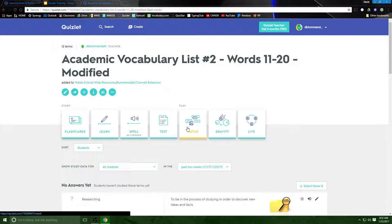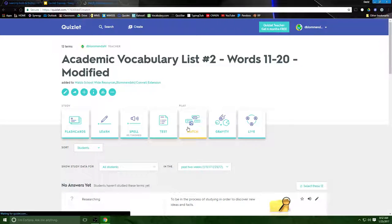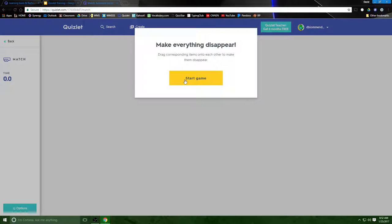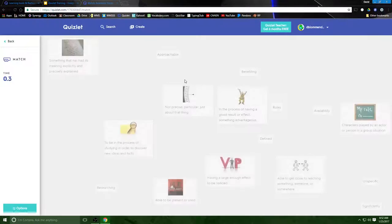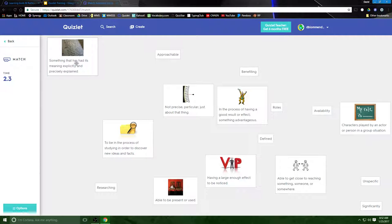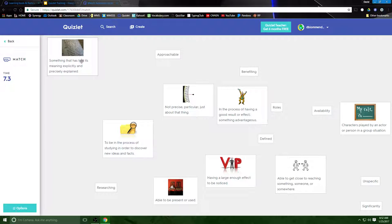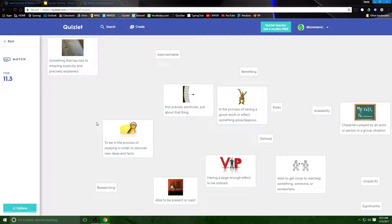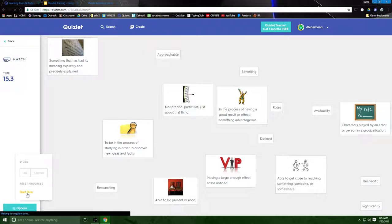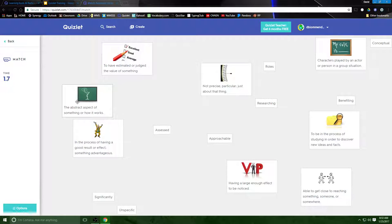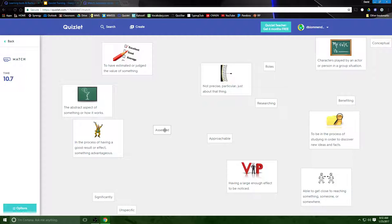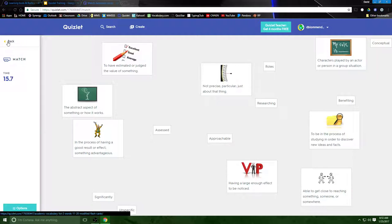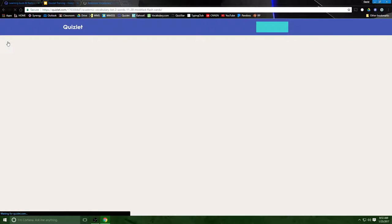This is a game the kids absolutely love, it's called matching. Literally you just, it times you and you're competing against other students in the class and it actually creates a ranking system which is kind of fun for the kids. Something that has had meaning split precisely explained and that would be defined. Normally this is like knockout, you would click on the picture, you click on the word. I have a feeling because this is a YouTube video it's not working for me right now. There's something in the functionality that's not making that happen but this is a great way for kids to practice.